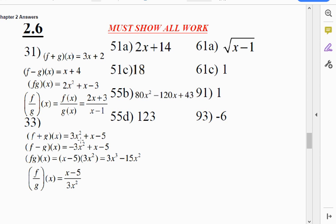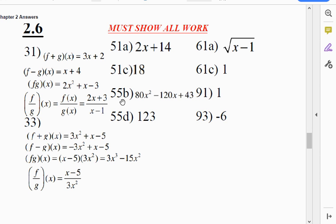Number 33. When you add the two functions, you get 3x squared plus x minus 5. When you subtract the two functions, you get negative 3x squared plus x minus 5. When you multiply, you end up with 3x cubed minus 15x squared. When you divide, you get x minus 5 over 3x squared. 51a is 2x plus 14. 51c is 18. 55b is 80x squared minus 120x plus 43. 55d is 123. 61a is the square root of x minus 1. 61c is 1. 91 is 1. And 93 is negative 6.